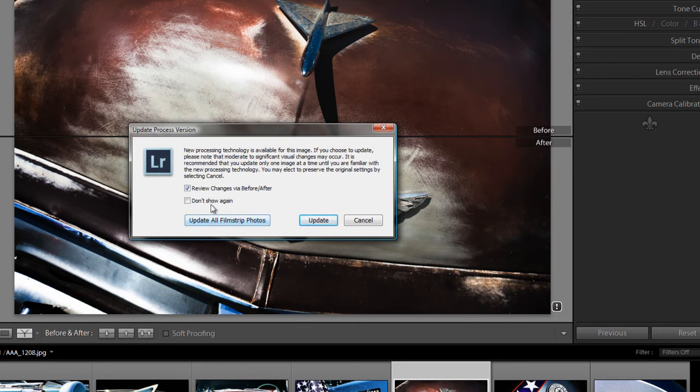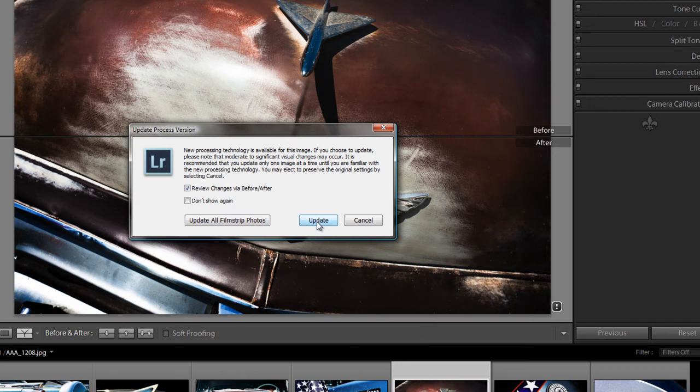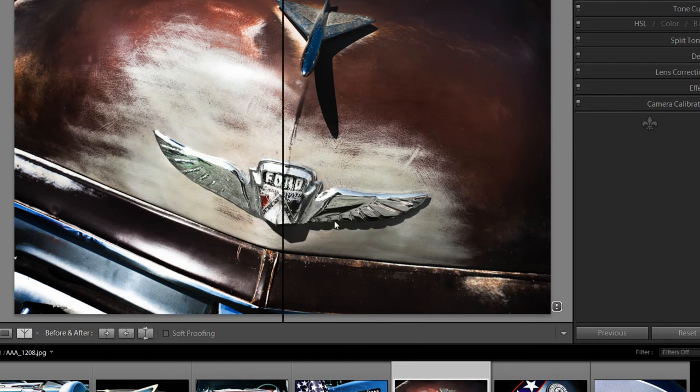You can actually update all your film strip photographs. I just want to update this one. And it says that moderate to significant visual changes maker. Well let's have a look. So I'm going to update this and you see that's gone there.